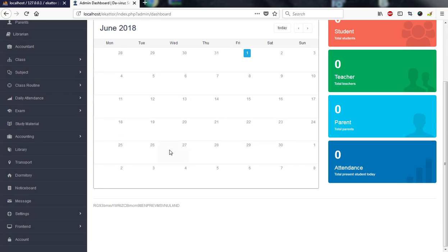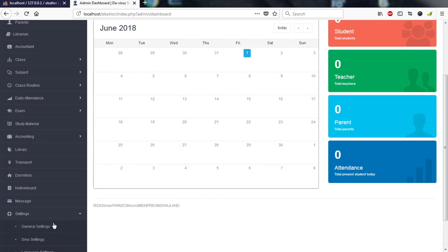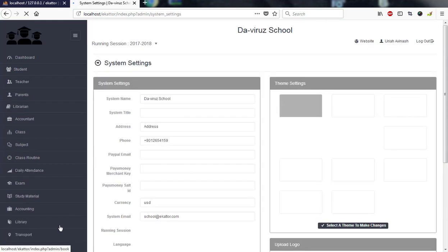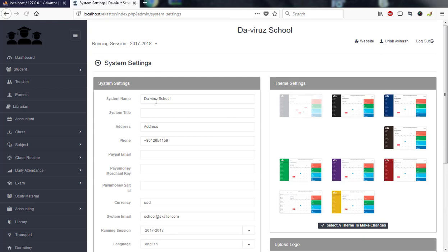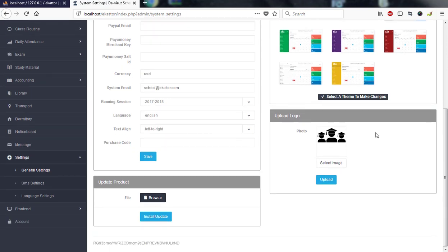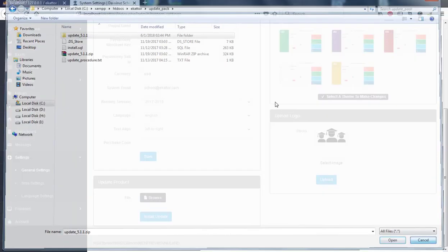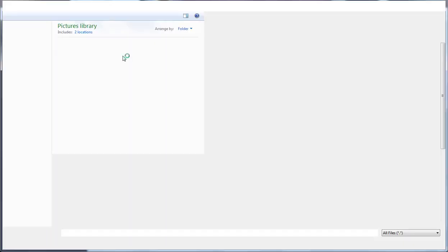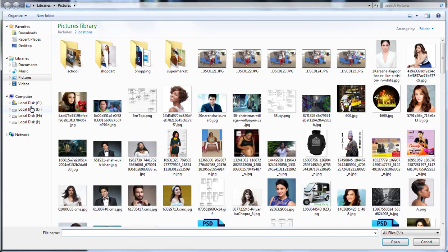How do we do that? We go ahead and come to settings, then we'll come to general settings, and it starts loading. General settings you need to fill your school details and select a theme of your choice.